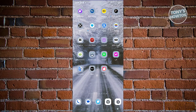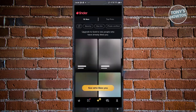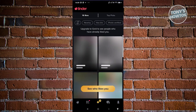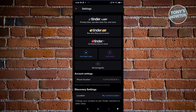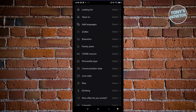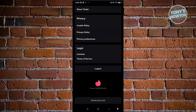How do you permanently delete your Tinder account? First, open the Tinder app and access your profile by clicking the profile icon at the bottom right of the screen. From there, click the settings icon at the top right and scroll all the way to the very bottom until you see the Delete Account button.